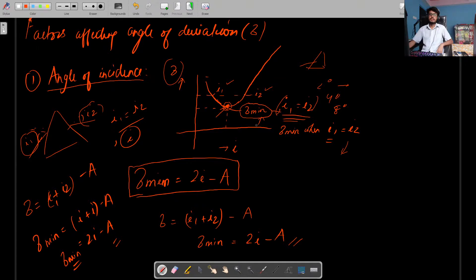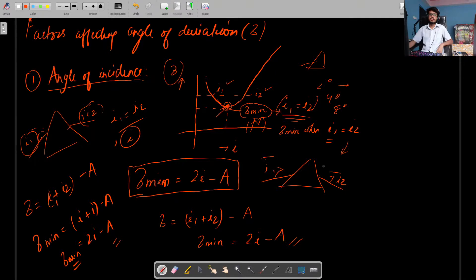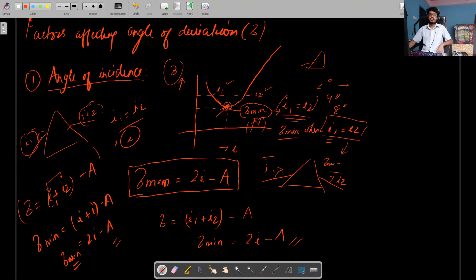I1 is the first angle of incidence and I2 is the final angle of emergence from the prism. The angle of deviation is minimum when these two are equal — I1 equals I2. We already derived delta equals I1 plus I2 minus A. Substituting I1 and I2 as equal quantities I and I, we get delta minimum equals 2I minus A.